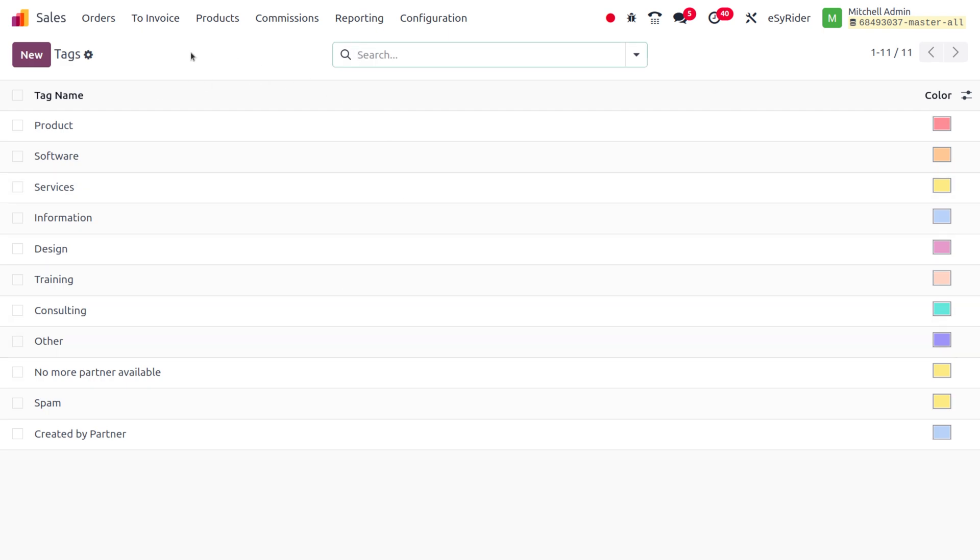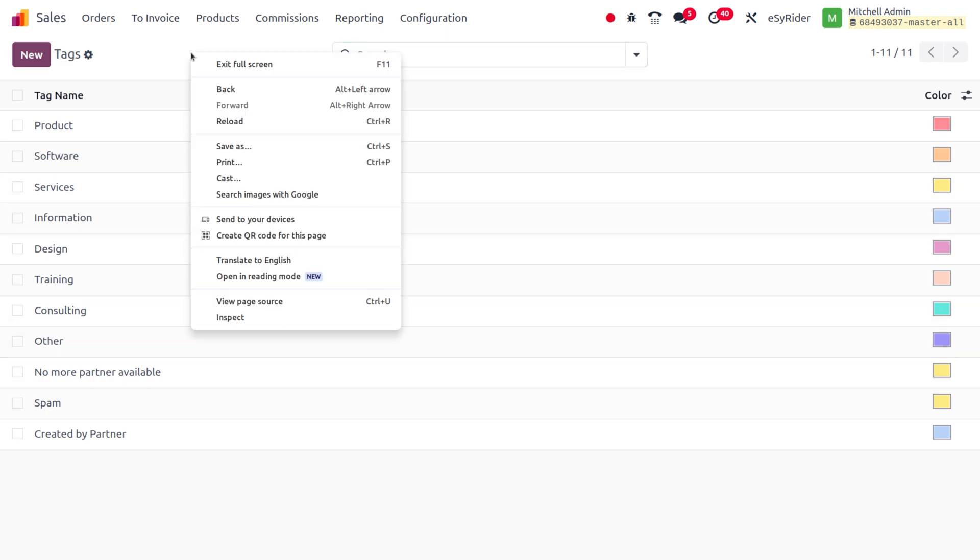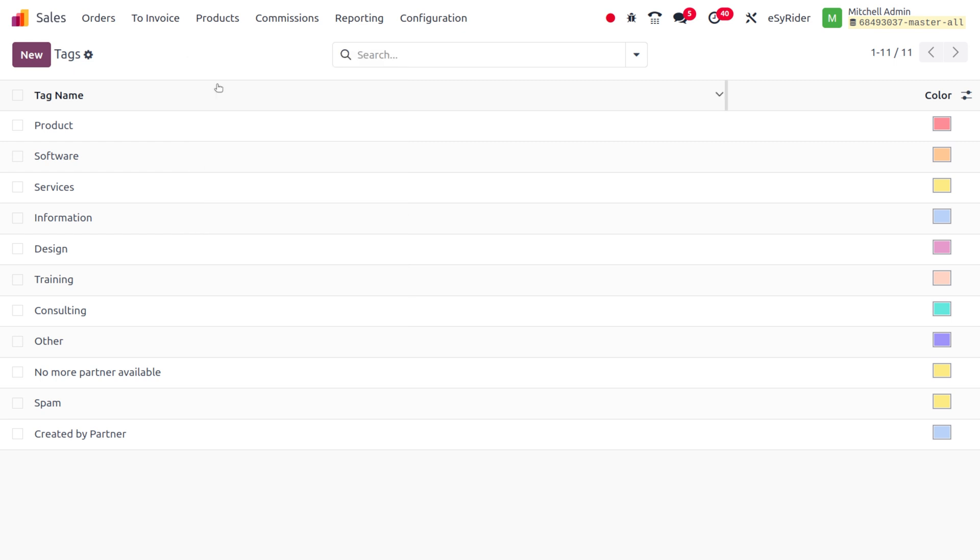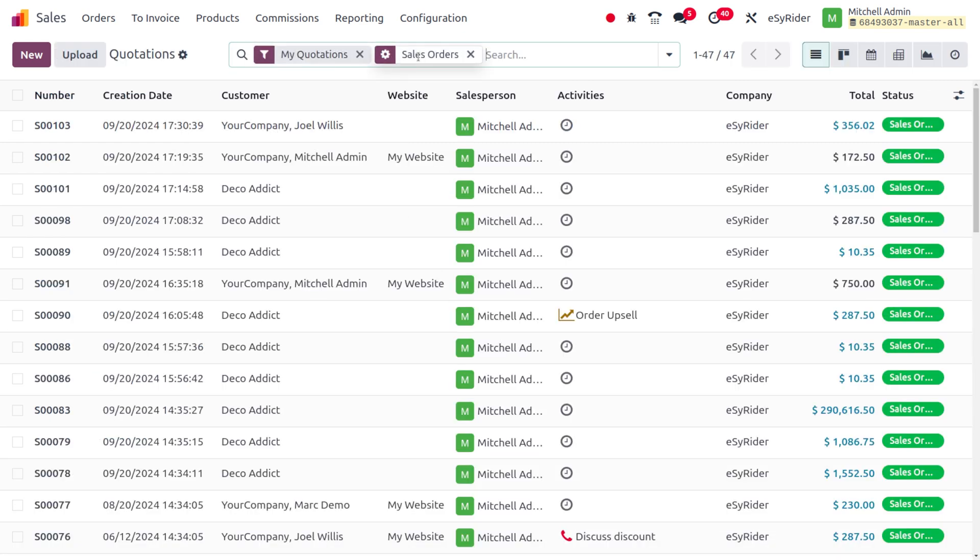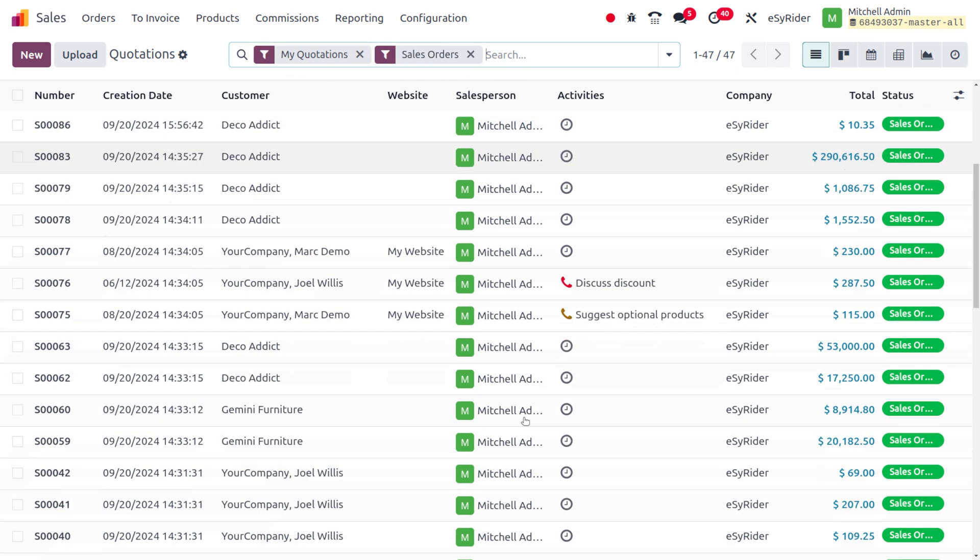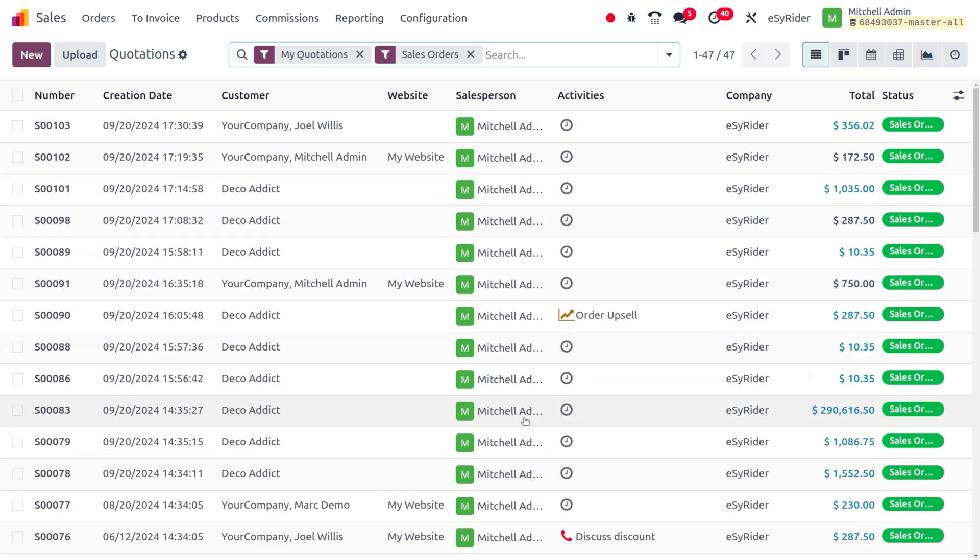You can see that by using the back button we will get the same filters, which means you can see that it's persisted over here. So this is a new feature in Odoo 18.